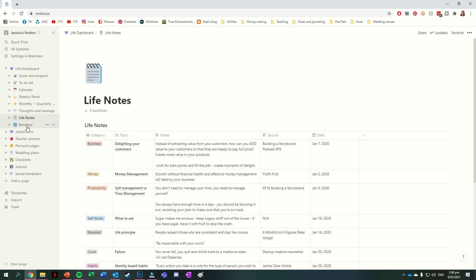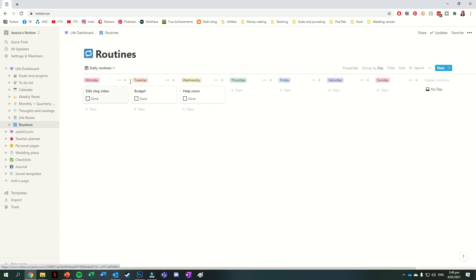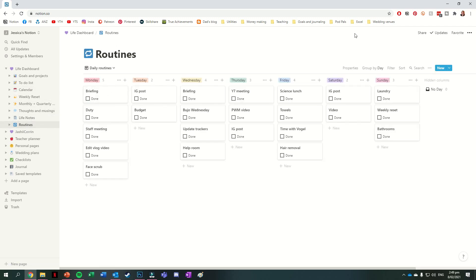After this we then have the page for those routines that you saw on my life dashboard. This is just a database that's viewed as a Kanban board, where the categories are each day of the week.